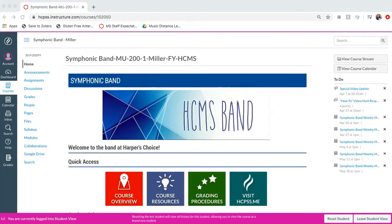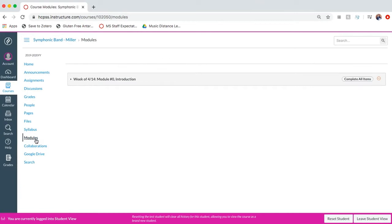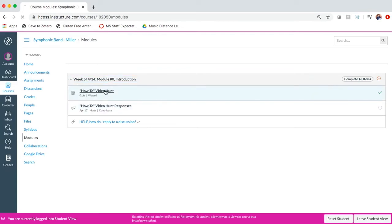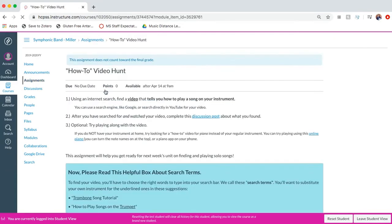Something new that we'll be using in Canvas are modules. You may have used modules in some of your other classes. It's just a way to put tasks and assignments together in groups. I will post a module for each week, including this week. These modules will be like folders holding all the stuff you have to do for the week. I'll have each week's module posted by 9am on Monday morning, and you'll be able to work through all the tasks at your own pace. By Friday at 10am, you'll make sure you have submitted any work required in that module.